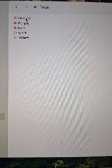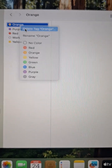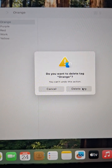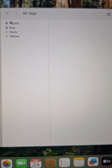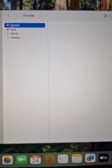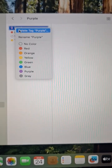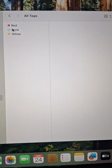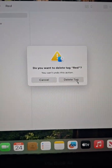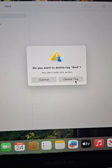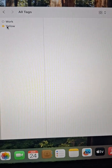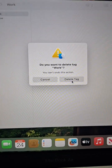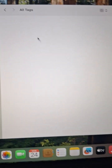Orange — right-click, delete tag, delete. And purple — delete tag, delete. Red — delete tag, yes. And work — delete tag, delete tag.